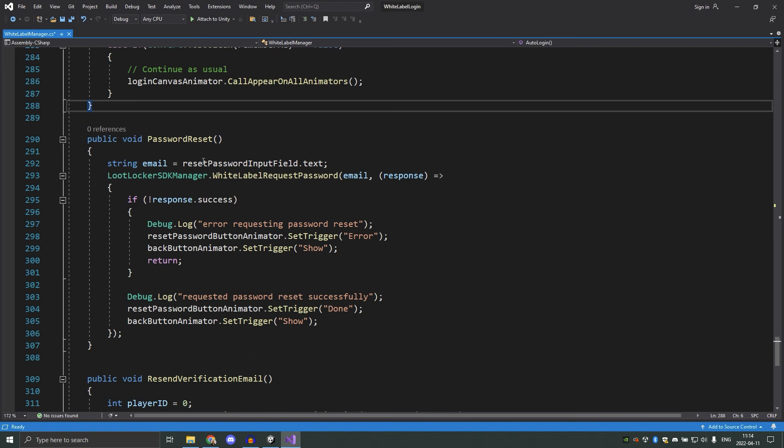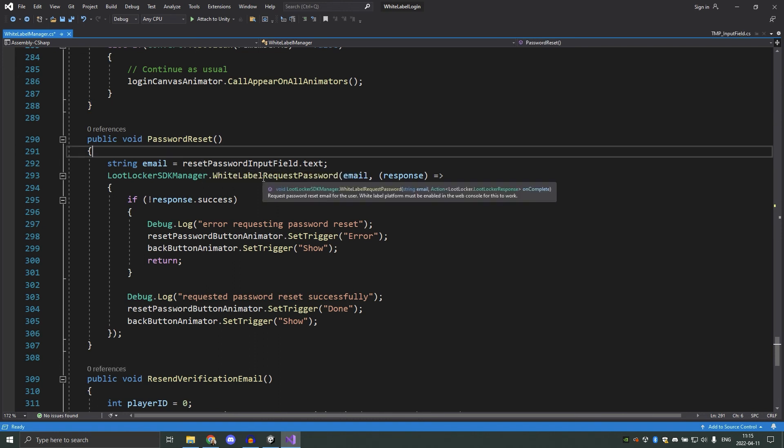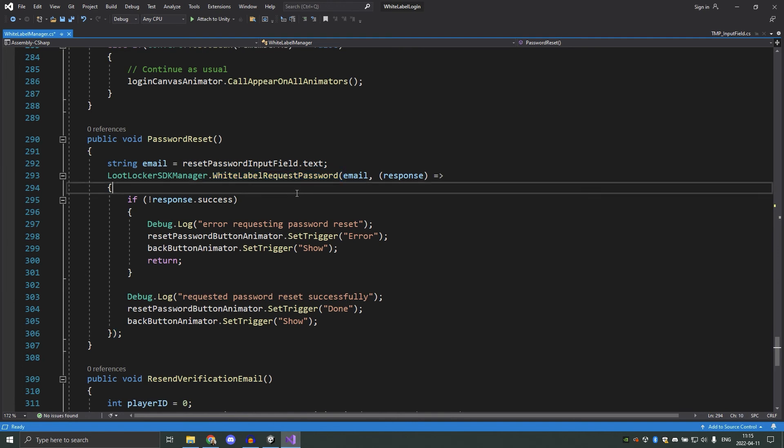Then we have the password reset function. We should send a link to the assigned email address to reset the password. Your players just need to provide an email address, and the password reset will be sent to that user's email address.